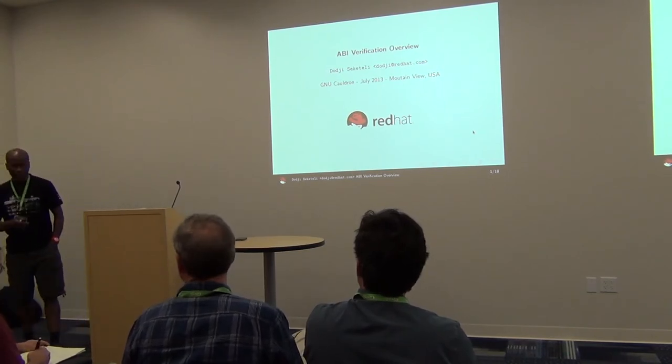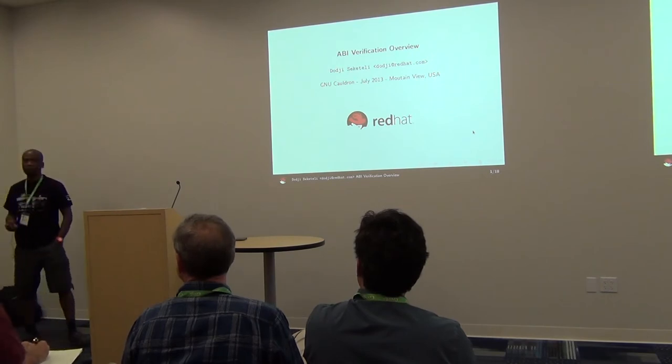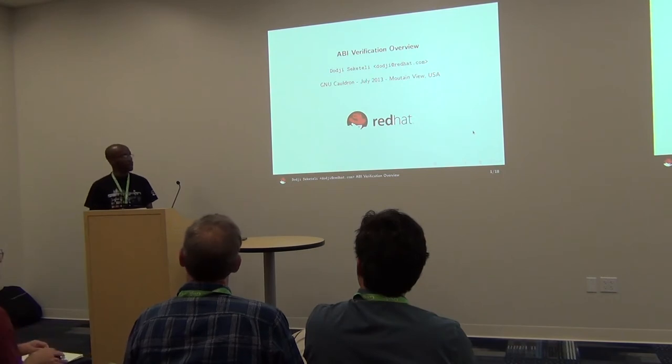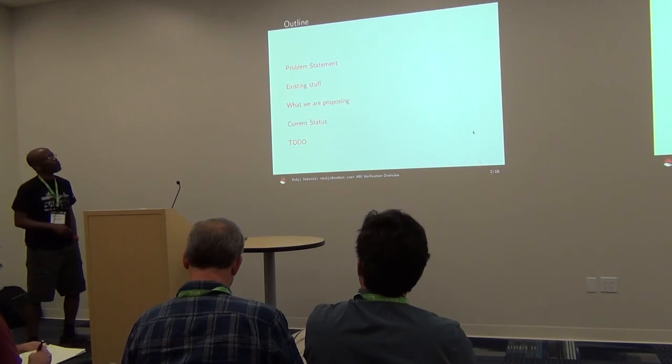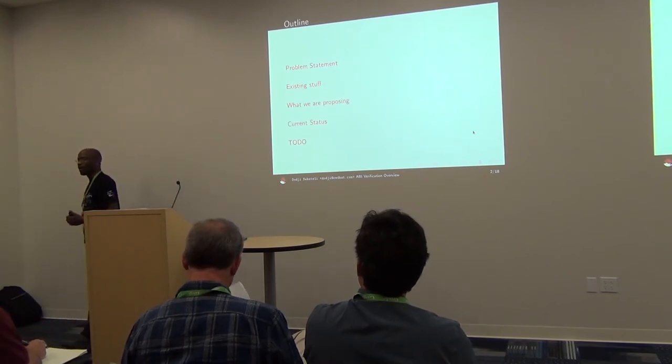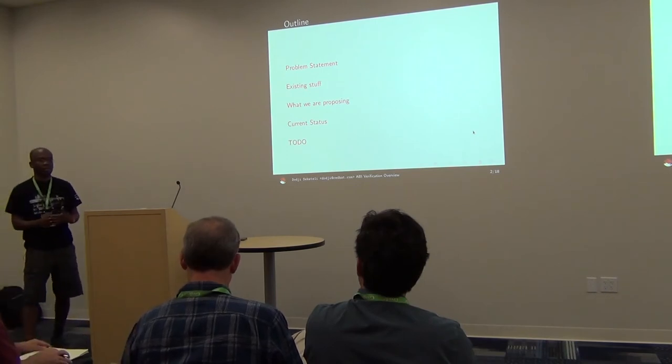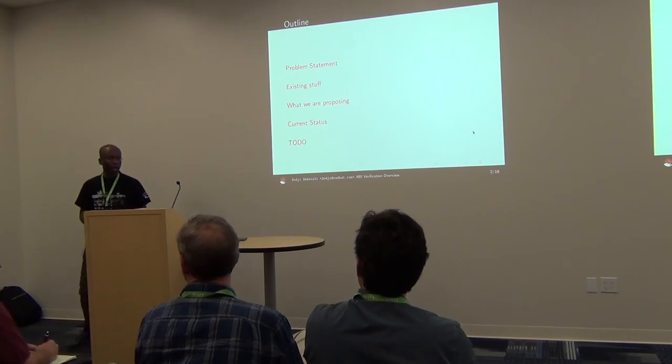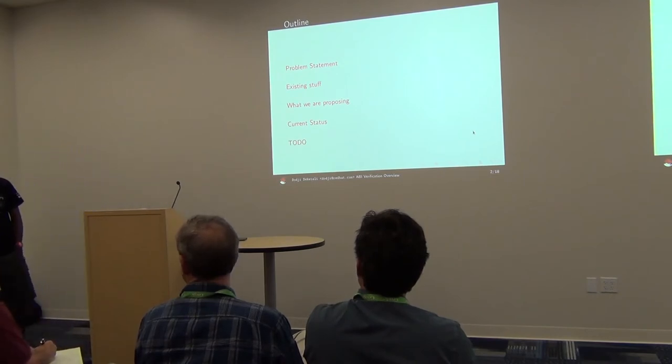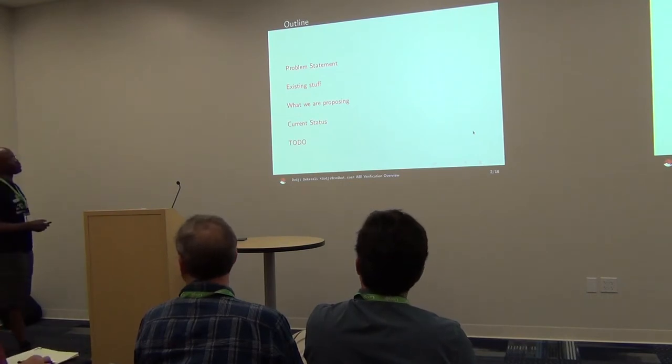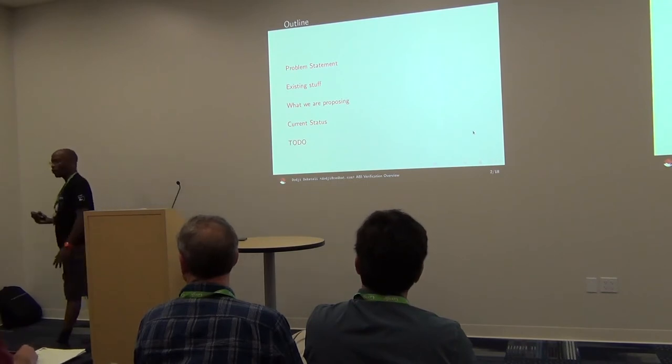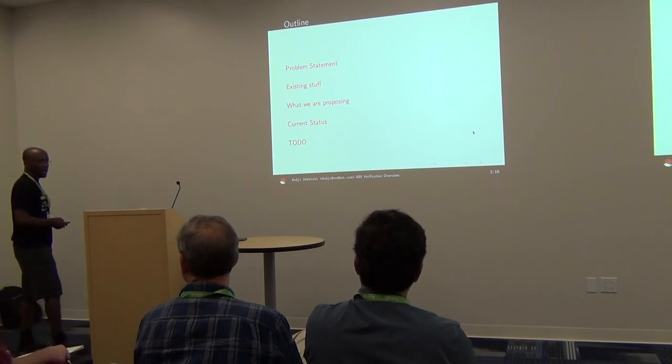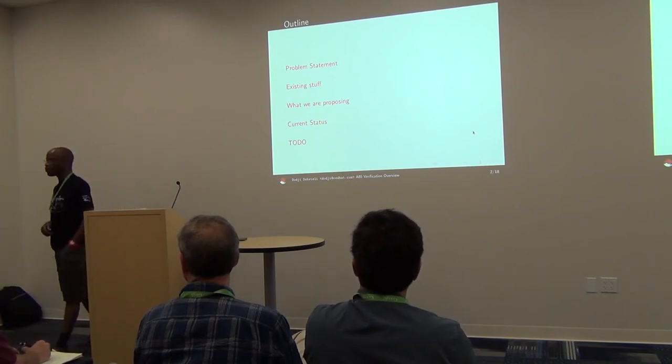Hello everybody. I'm going to talk about the verifier part of this ABI thing. Mostly, first I'd like to define what I would call the problem space. What are we trying to tackle here? Then it will be nice to talk about the existing solutions that we can find around and talk about their limitations and hence what we're proposing and then what needs to be done.